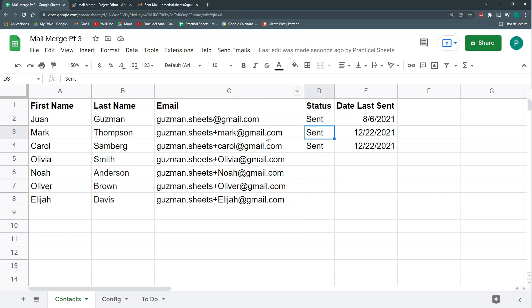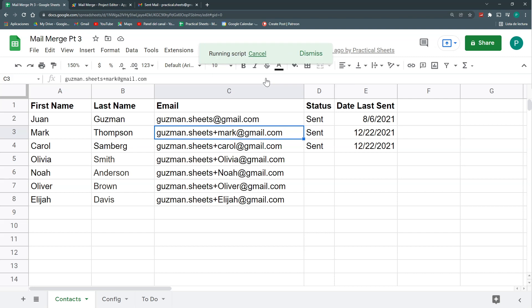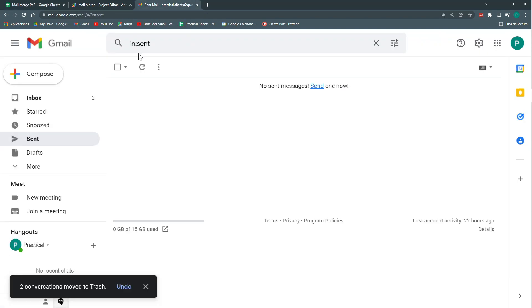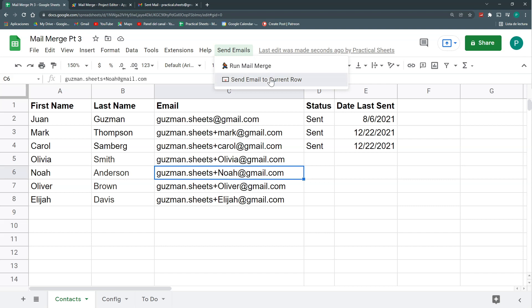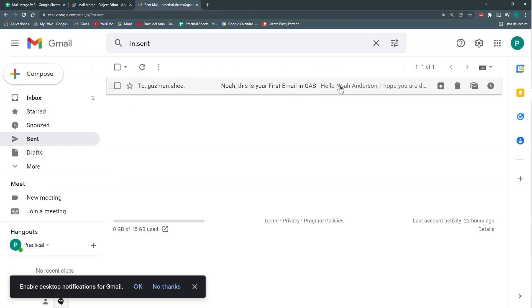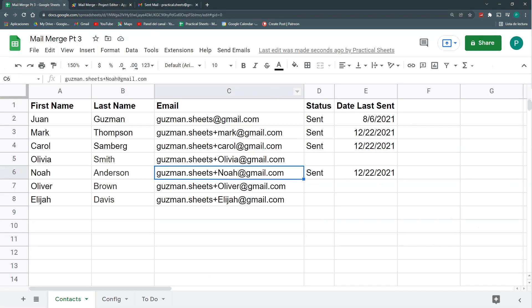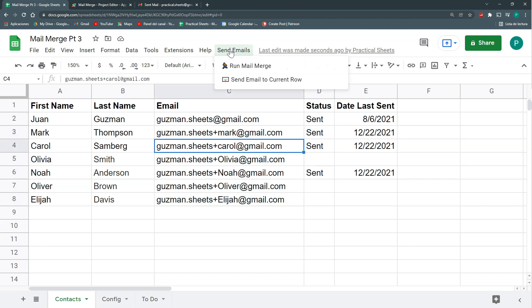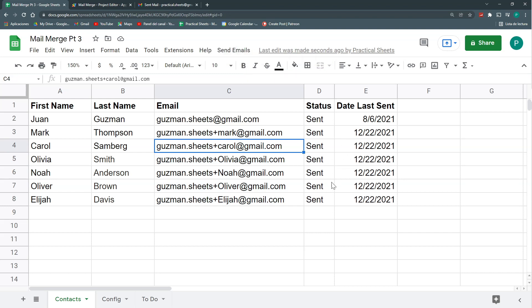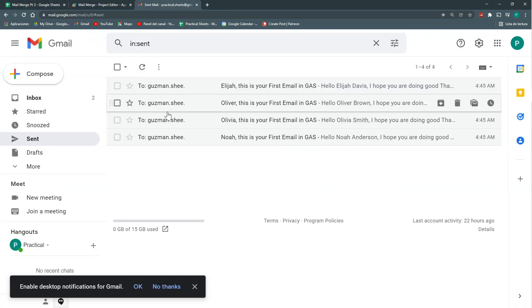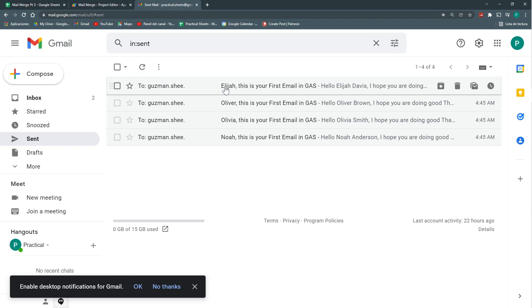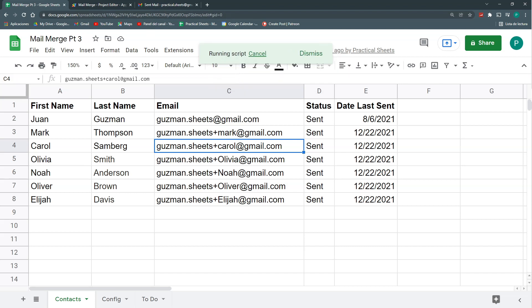So that if I try to run here my send email to current row, let's go to our send and let's update. It hasn't sent it. But if I go here to Noah Anderson and I do my run, my current row, apparently it did send it. So let's go here and it did send it to Noah Anderson. And if I do my run, my mail merge, the idea is that it's not going to send these four, but these three. So let's do run mail merge. And it should have sent only three emails. Let's update. And here are my three emails: Olivia, Oliver and Elijah. And if I try to do it once more, my run mail merge, it's not going to do anything.